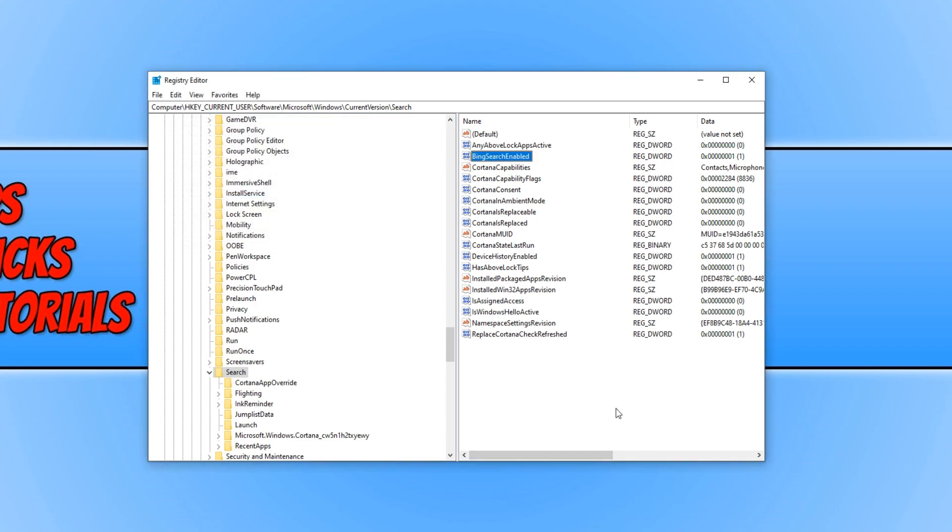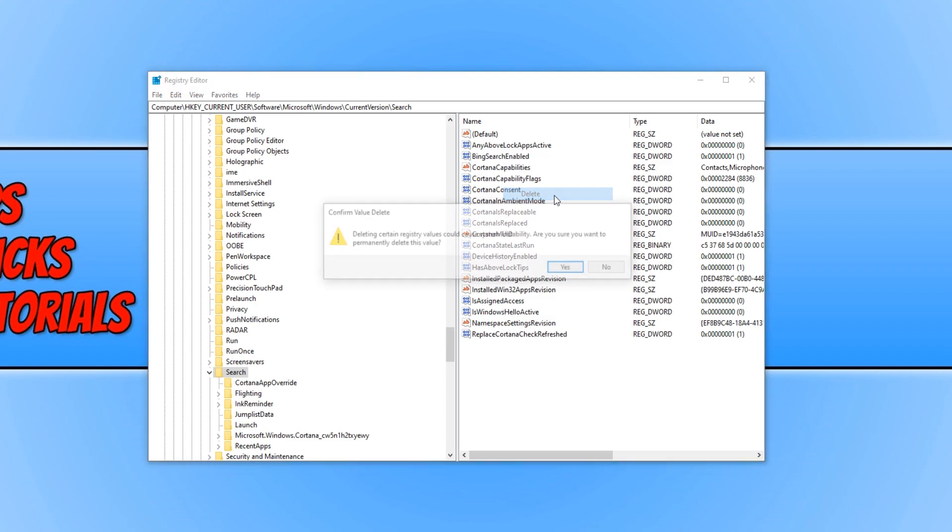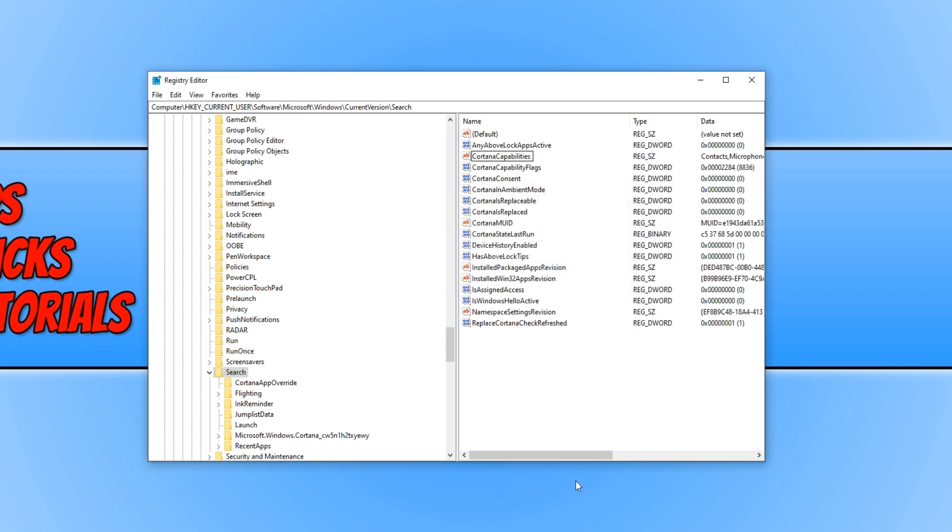Once you have done this, you need to restart your computer. And with a bit of luck, this would have resolved the issue you are having with Cortana. But if it hasn't, then if you delete this key by simply right-clicking and going delete and restarting your computer again, that will hopefully fix the issue as well.